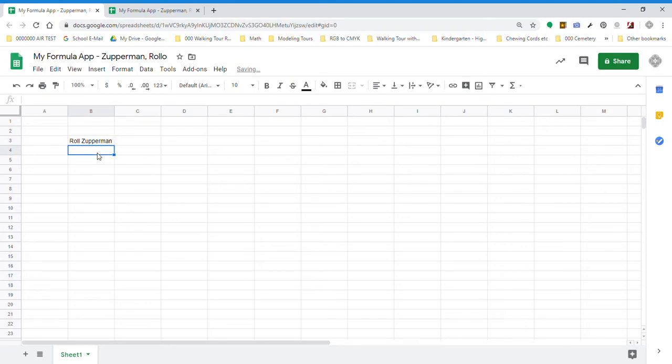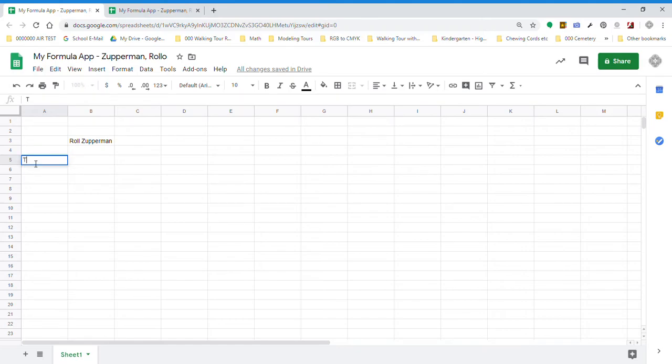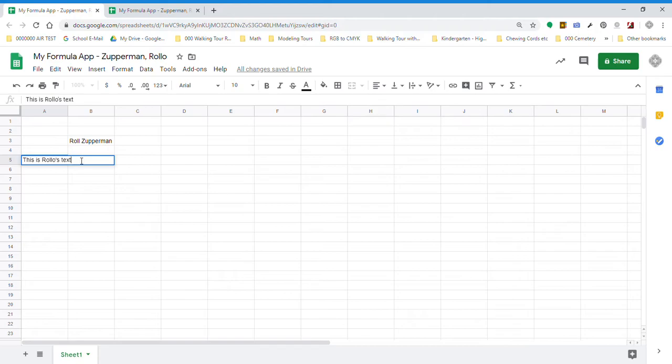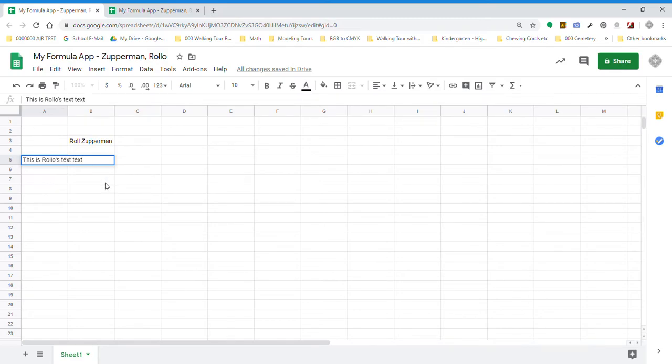Then it says to go down to cell A5 and put some short text in there. Now this is Rolo's text. You'll notice that the little box that shows the text has scrunched over from column A into column B. And if we had even more text, it would do that.